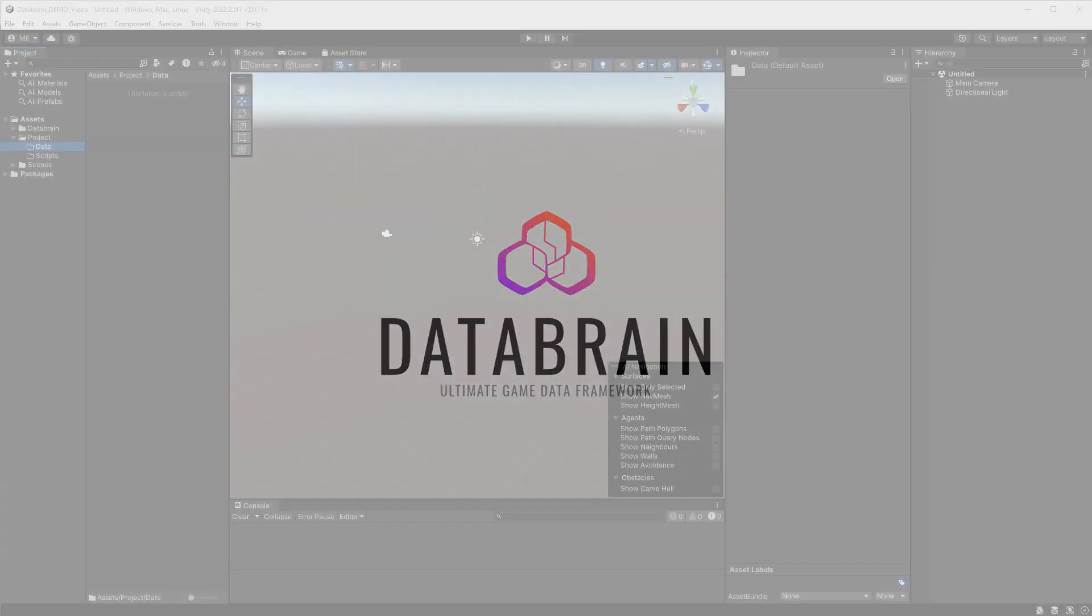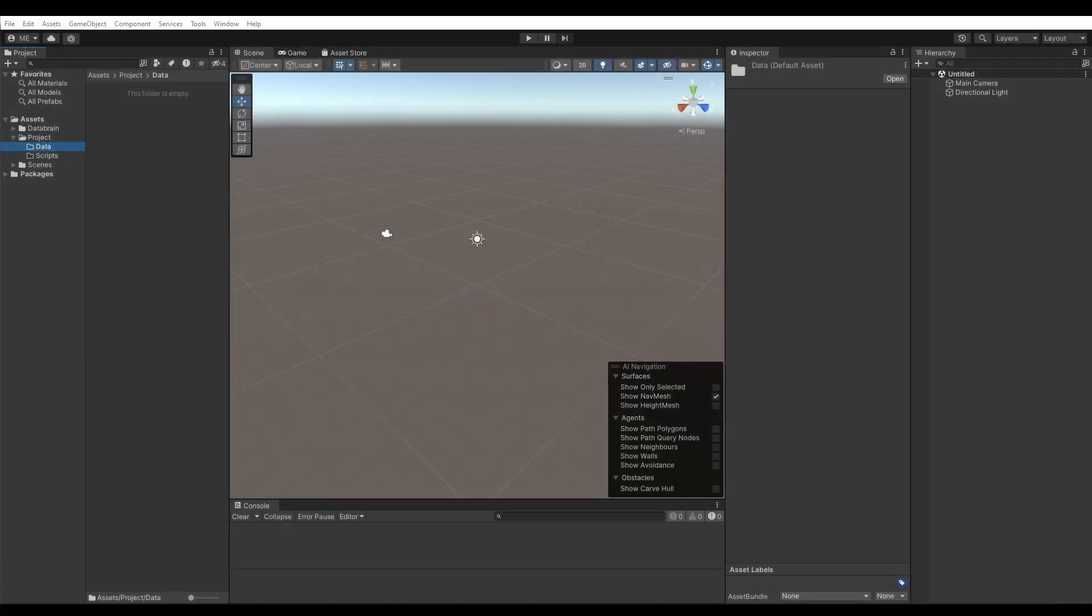Hello and welcome to the getting started video of DataBrain. In this video I'm going to show you the basic interface of the DataBrain editor, how you can create custom data objects, how you can access the data and how to enable runtime serialization.